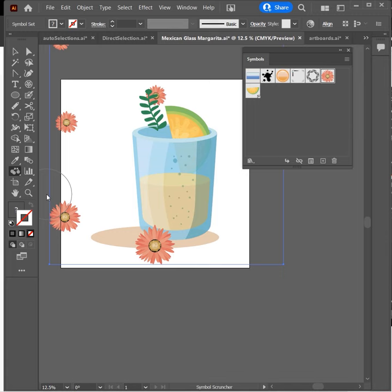Hello everyone. This is Dave Casuto with Learn It. In this lesson, we're going to talk about the Symbol Scruncher tool. Notice I have my symbols sprayed about and I want to bring them a little bit closer together, so I can simply click and drag and they come in.